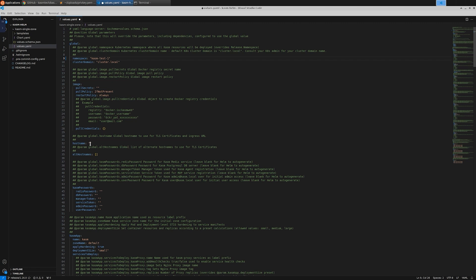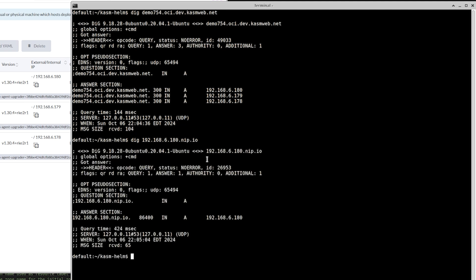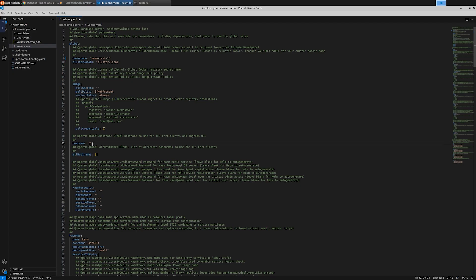But if you don't have a DNS record in the public zone or don't intend to use one for testing or lab purposes, you can use services like nip.io to map an IP address to a hostname. For example, if I run a dig command using my node's IP address appended with .nip.io, you'll see that it resolves back to the correct IP address. This allows you to simulate DNS behavior without the need for DNS setups.